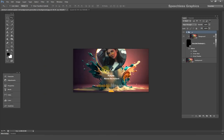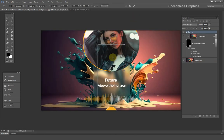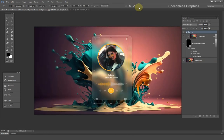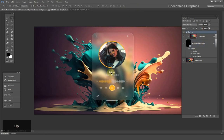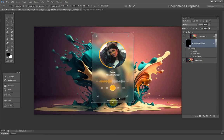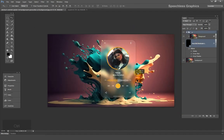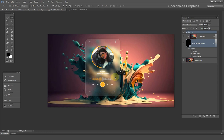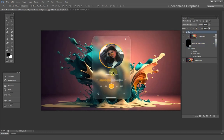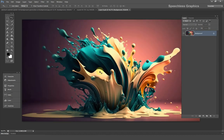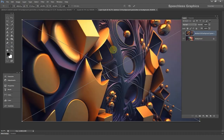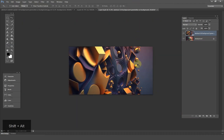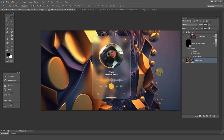The glassmorphism is now ready. You can change the image to anything since we converted it at the beginning into a smart object. If you want to change the image just double click on the smart object to open the image in another window. Place your new image and save it to apply the changes.